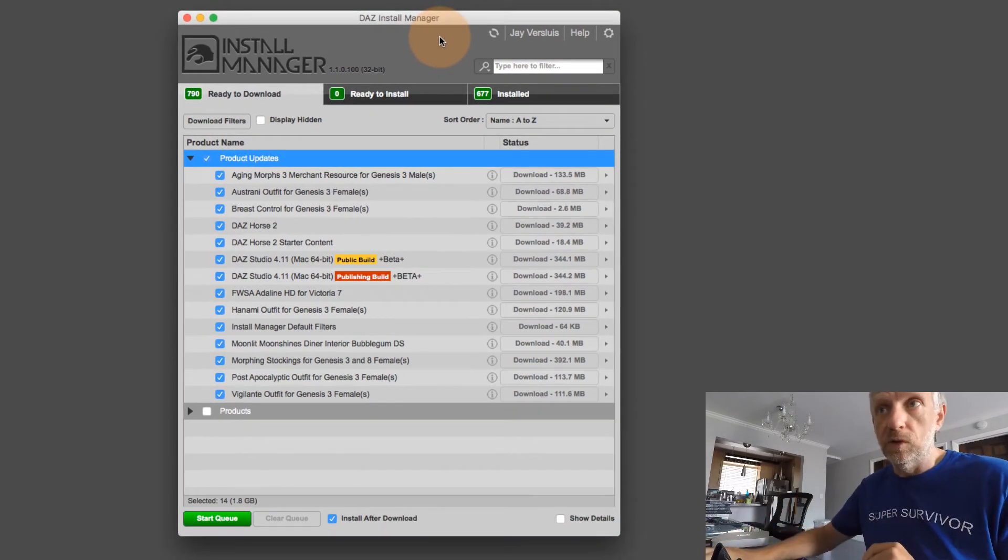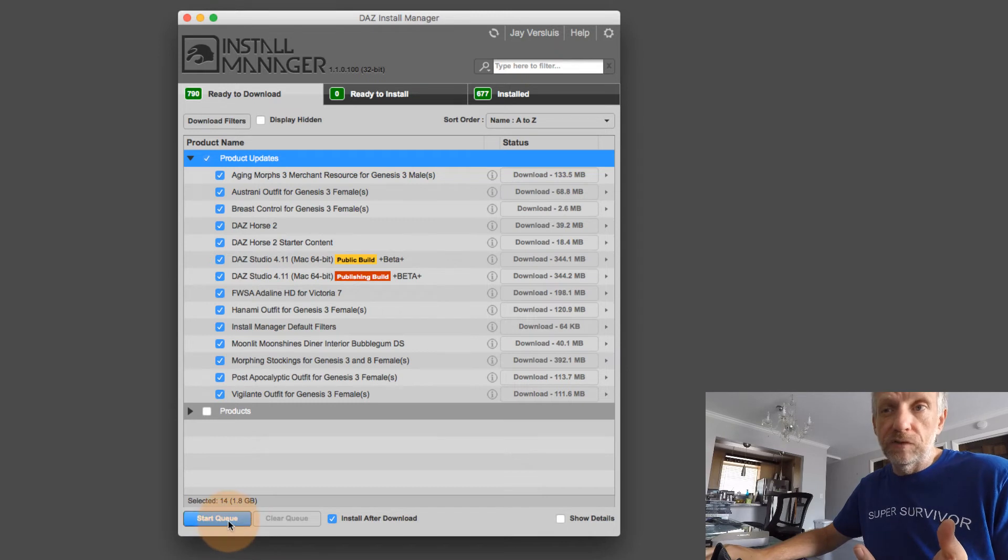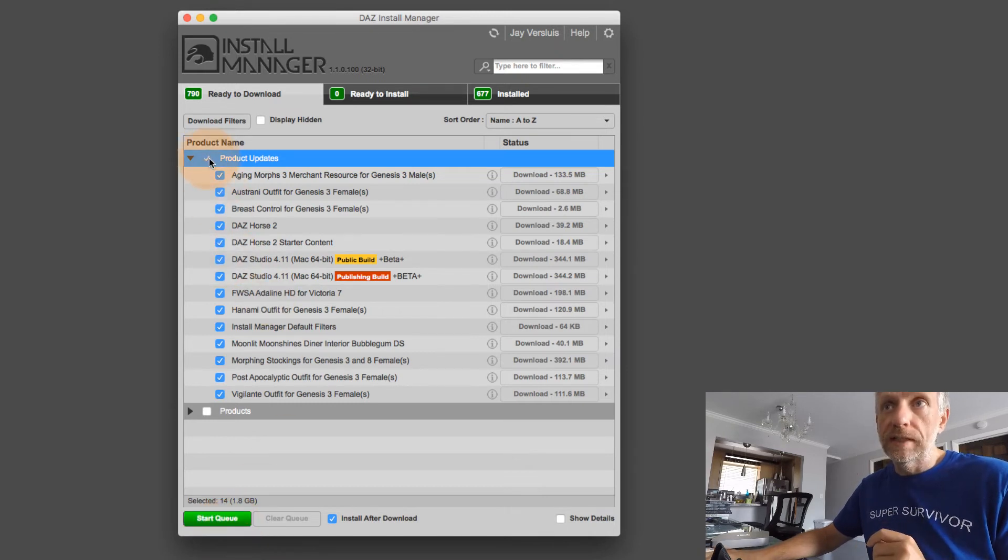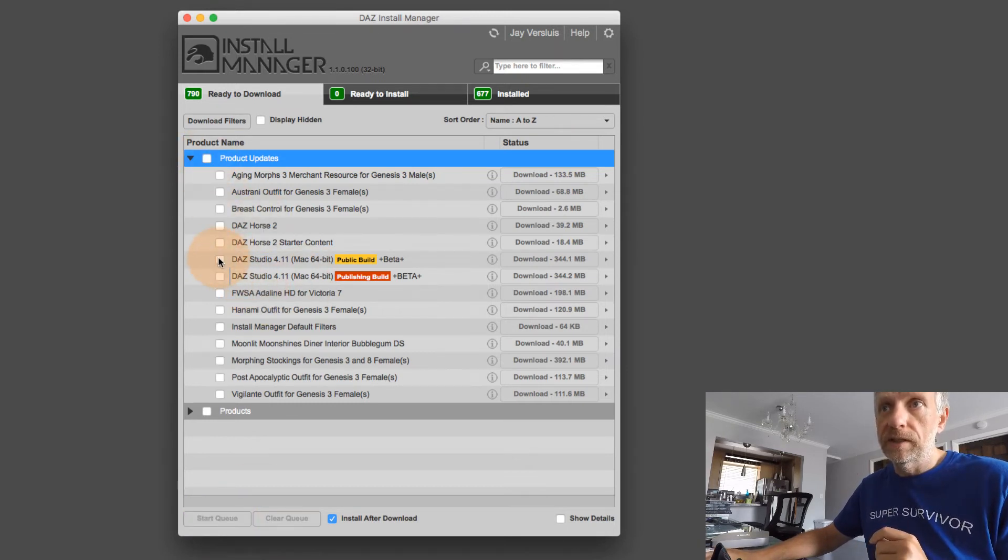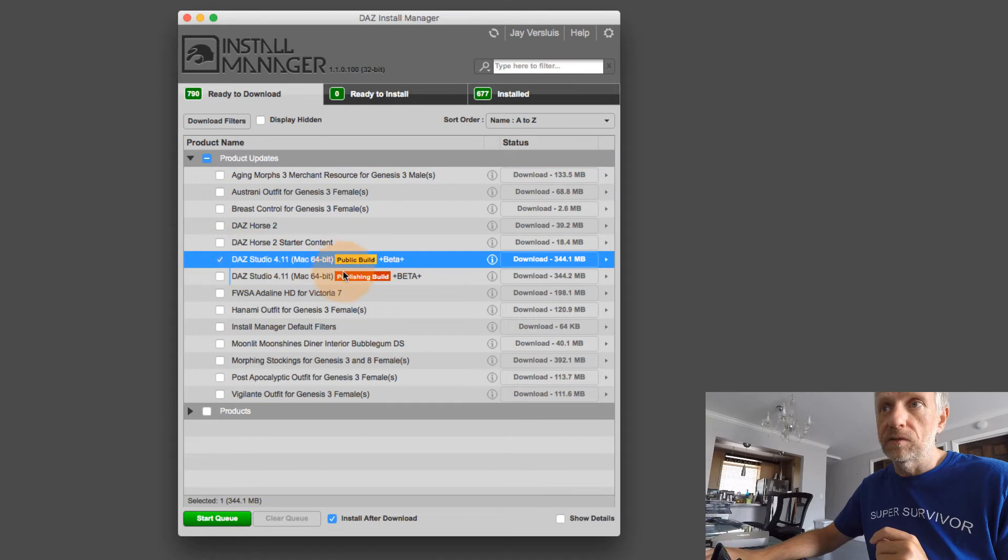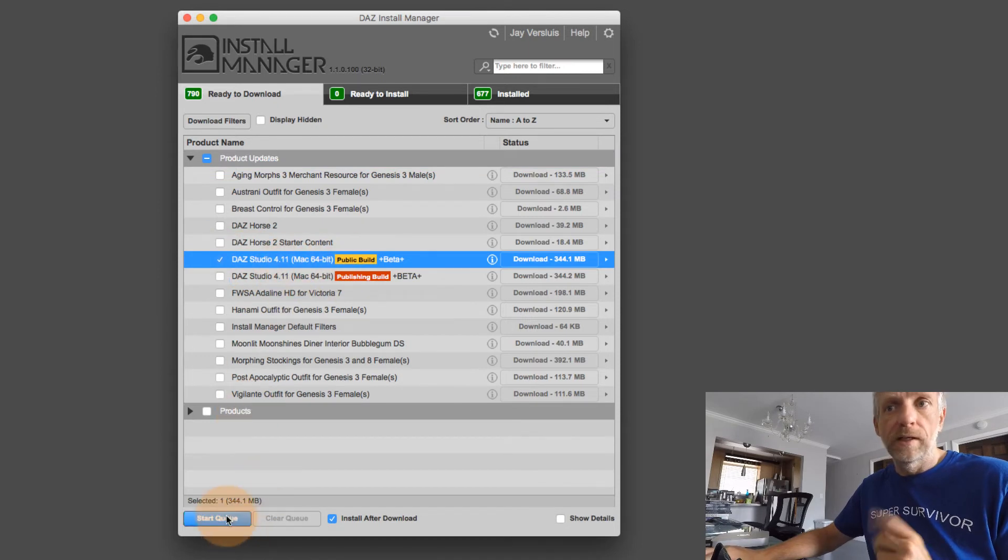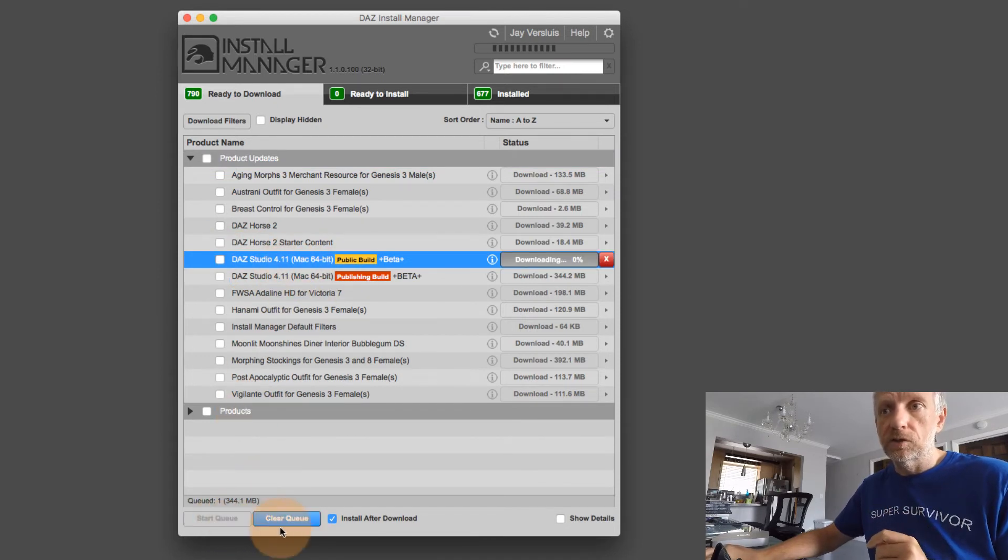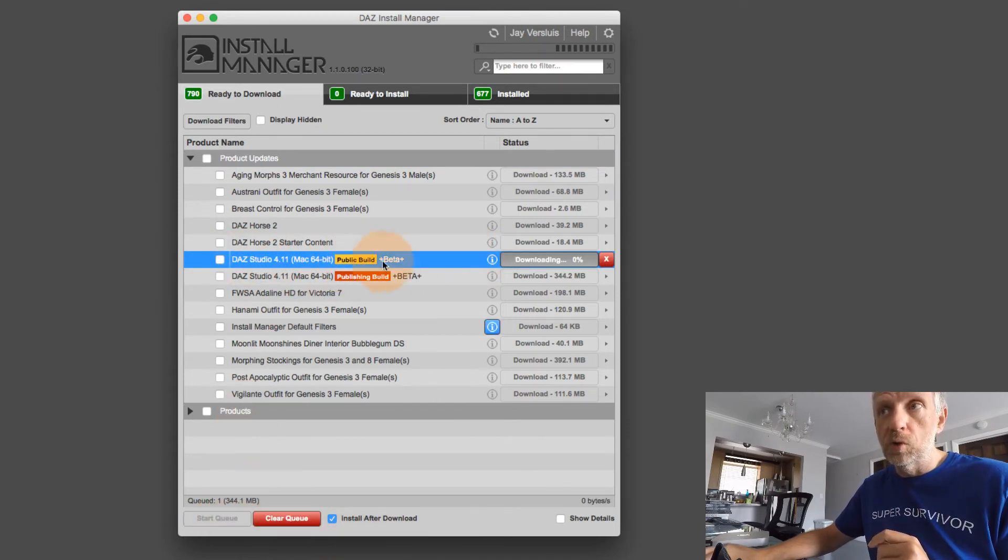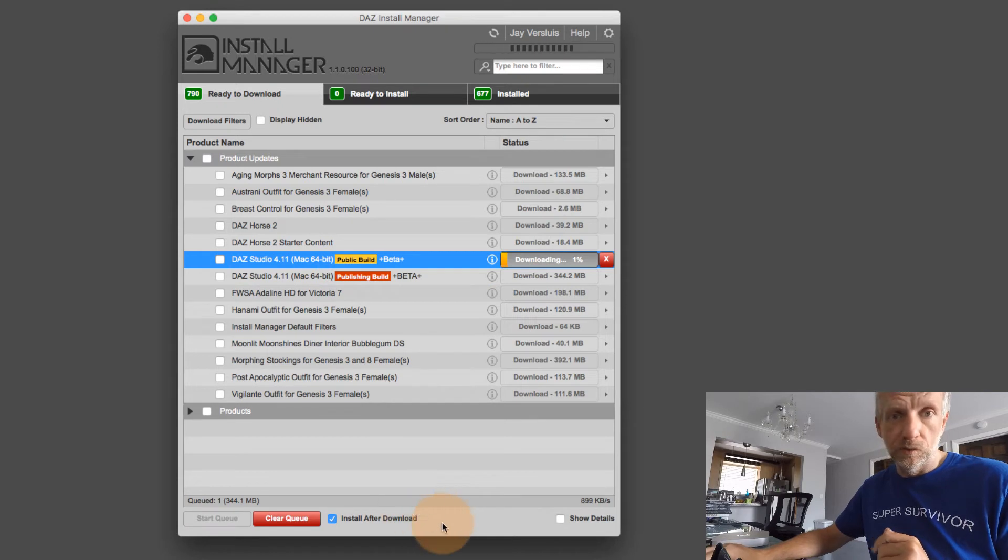So that's how this works. And just like before, if you say start queue, then you get it. So perhaps in my case, I may just update the public beta to 4.11. And I just hit start queue. And then only this one component will be downloaded and installed.